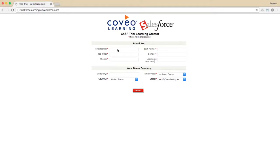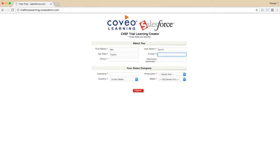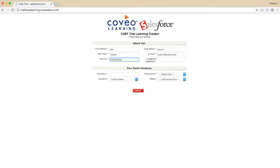Please provide your name and all required information, including a valid email address. This email address will primarily be used to validate your account creation, but may also be used by Coveo's sales or support teams to reach out to you to address any questions you might have about the Coveo for Salesforce integration. Please do not specify a username, as that can sometimes cause issues.